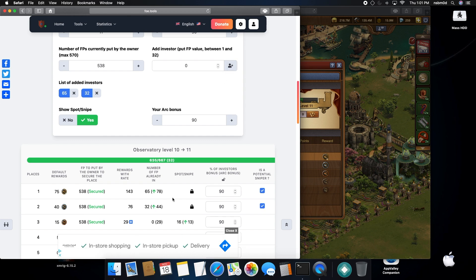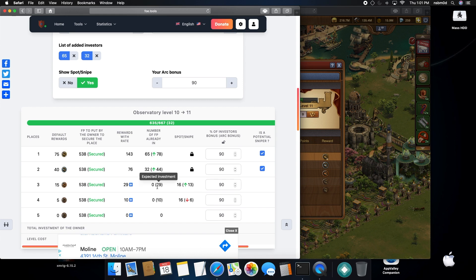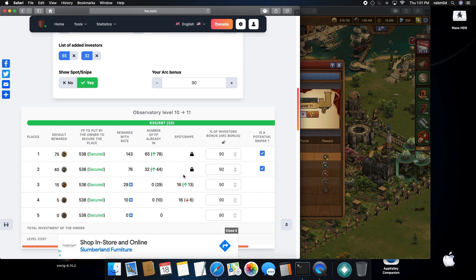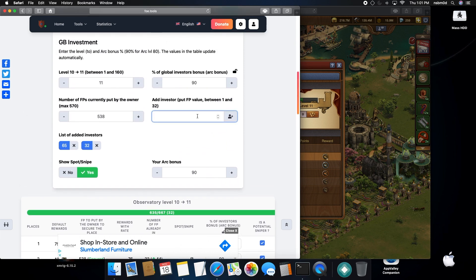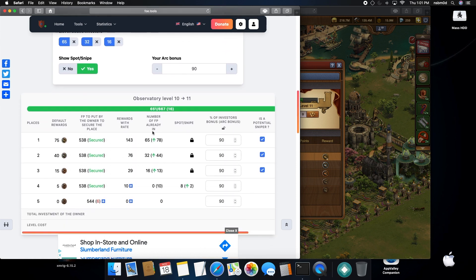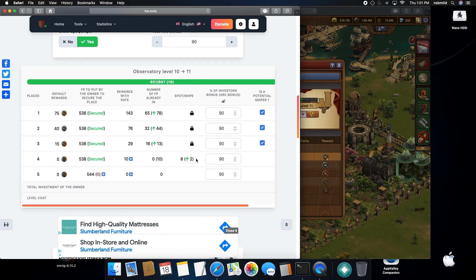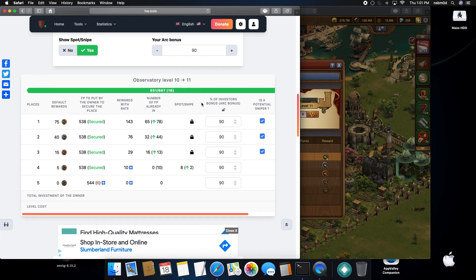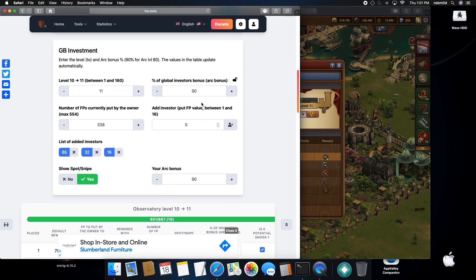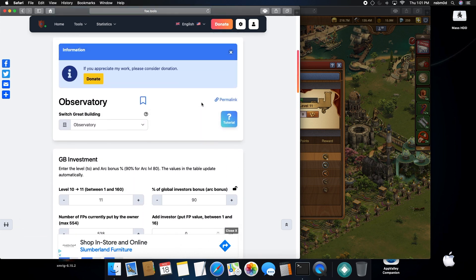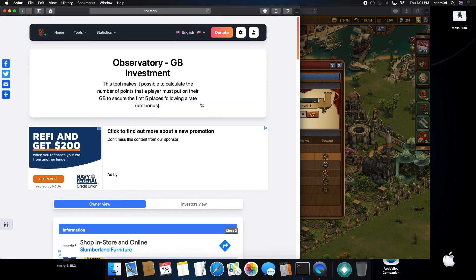And then now placement three can be sniped at 16 instead of 29, so they'll be up 13. So I'll say we'll put 16. And then now somebody can place eight on four and get two free forge points. That's how you can calculate using this calculation for finding snipes. Hope this helps out.